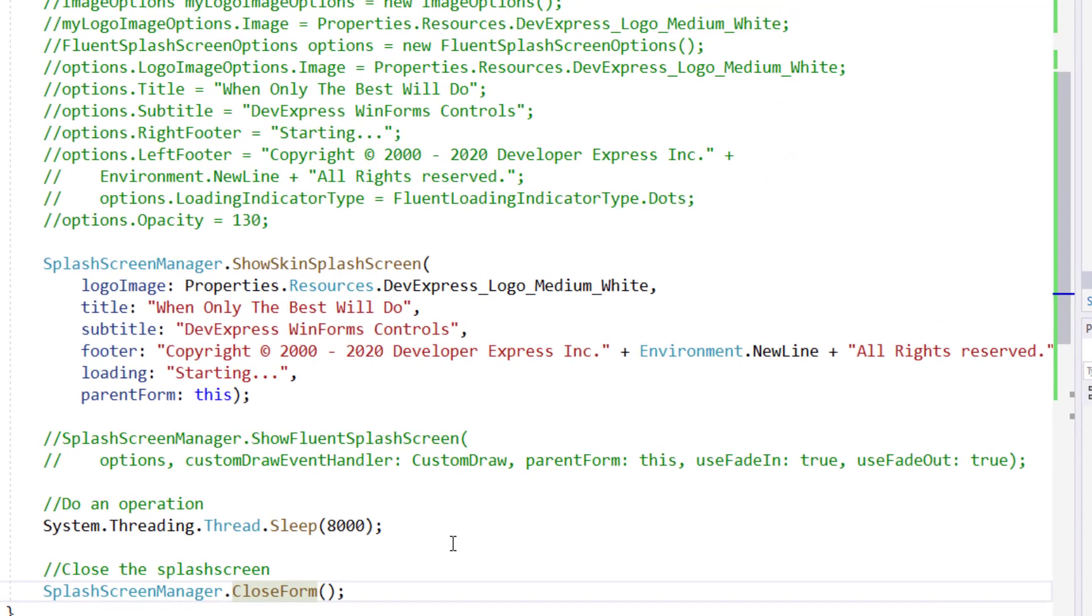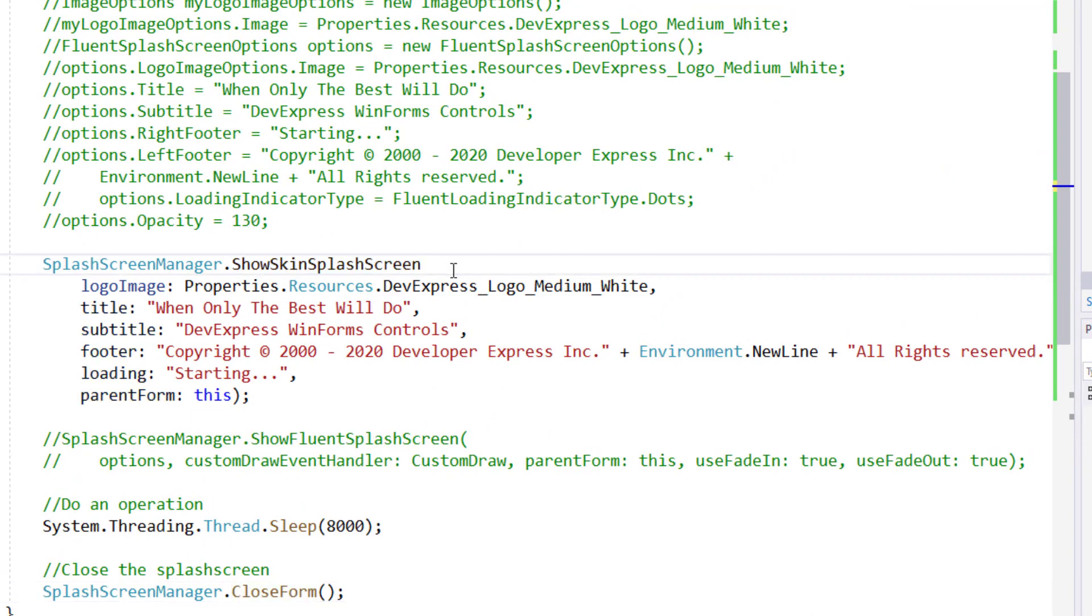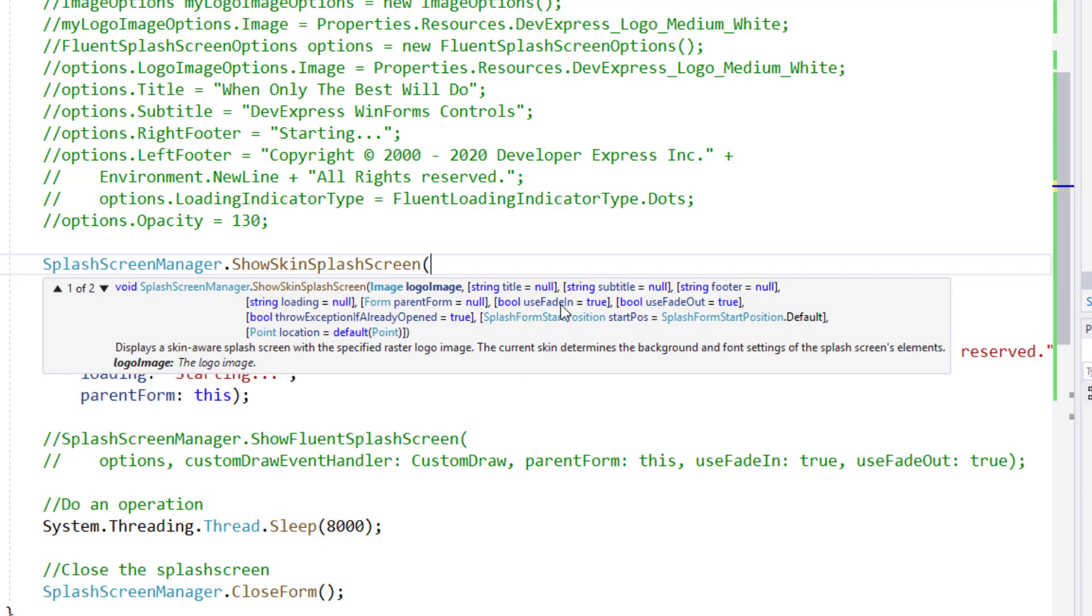Now let's go back and take a look at the show skin splash screen method and view its parameters. As you can see, the parameters list is exhaustive and includes items I have not set for purposes of this demo.